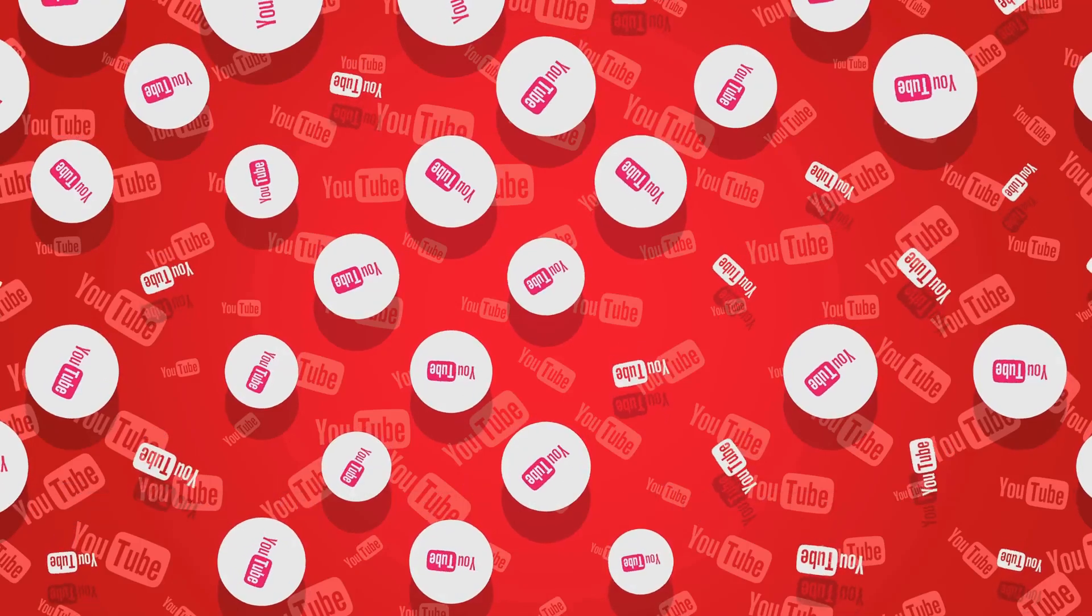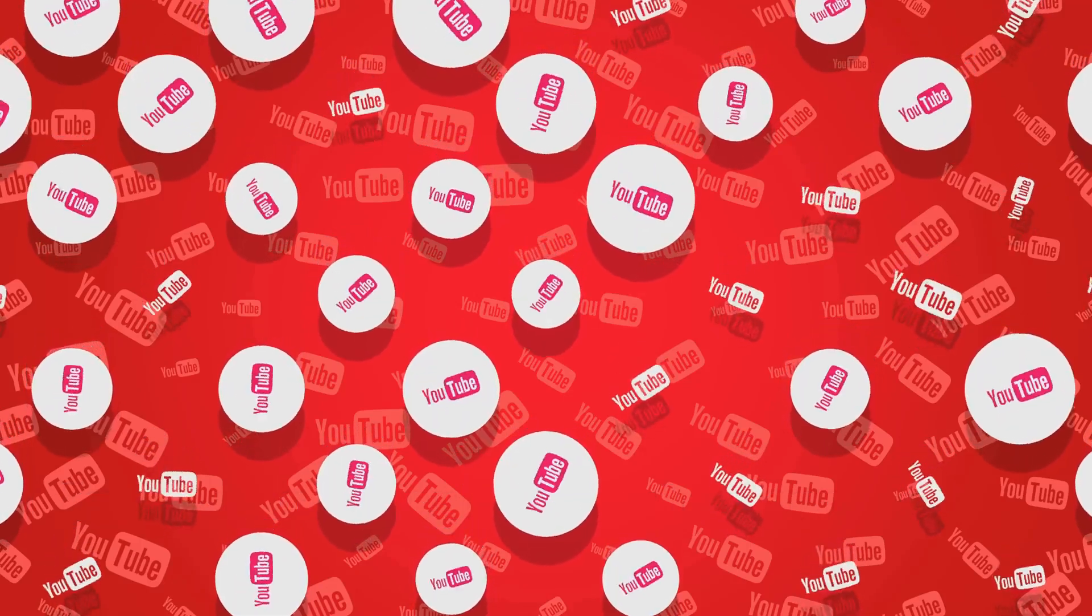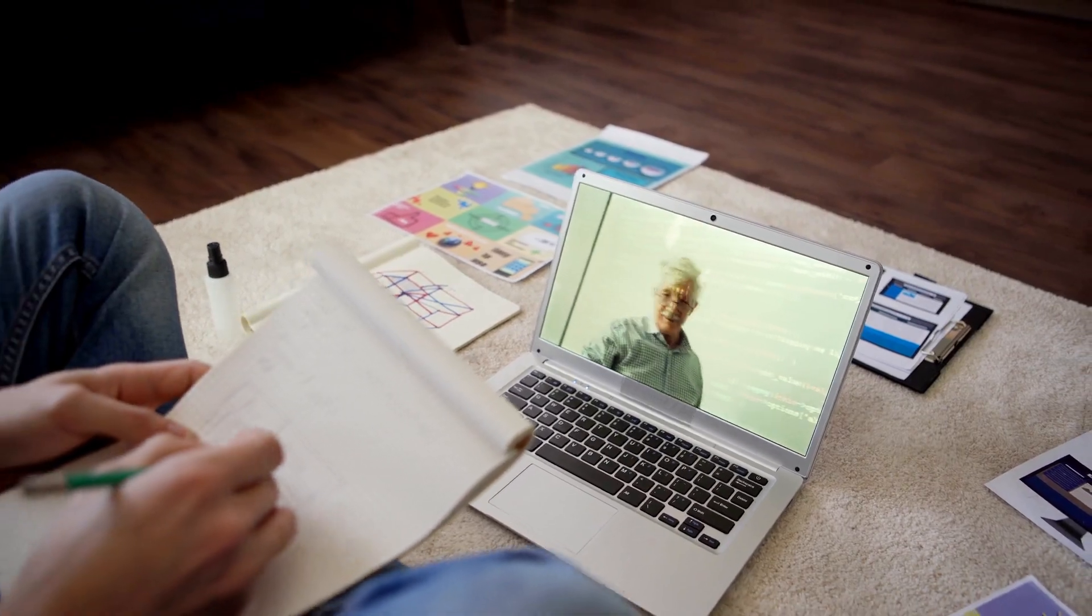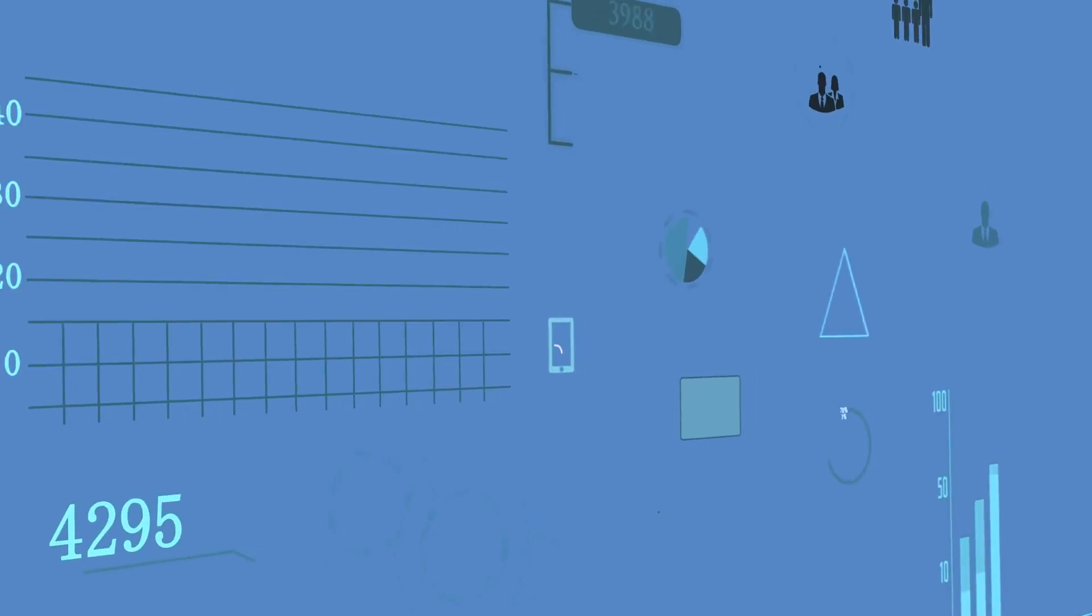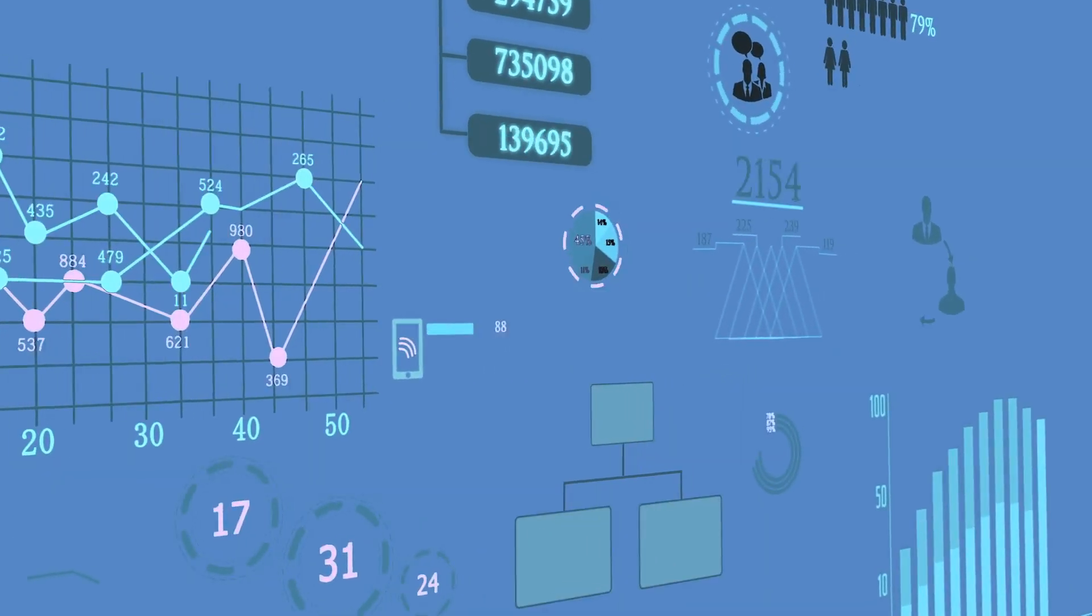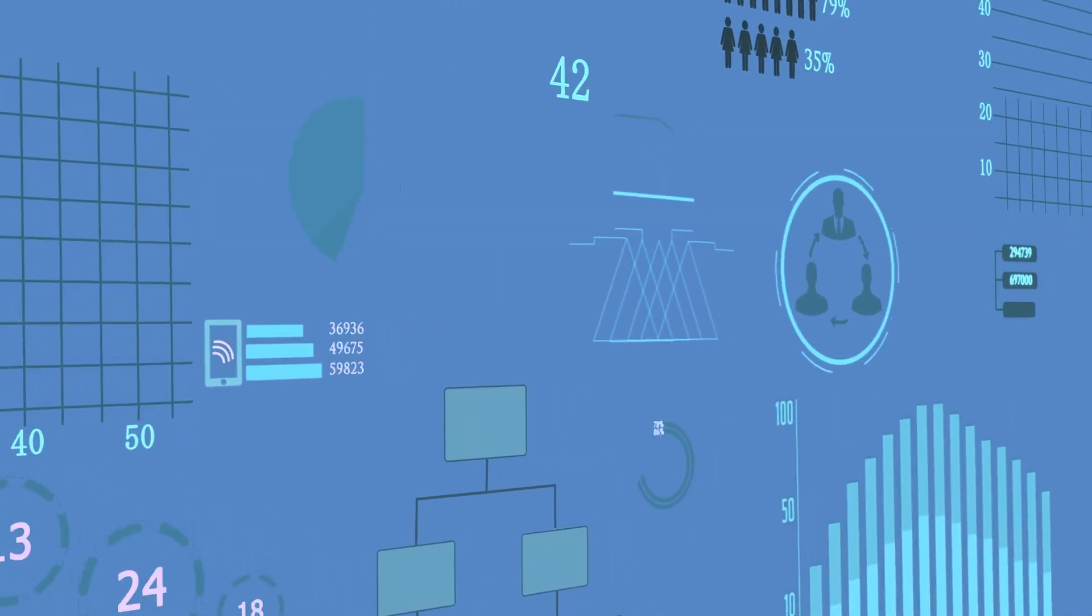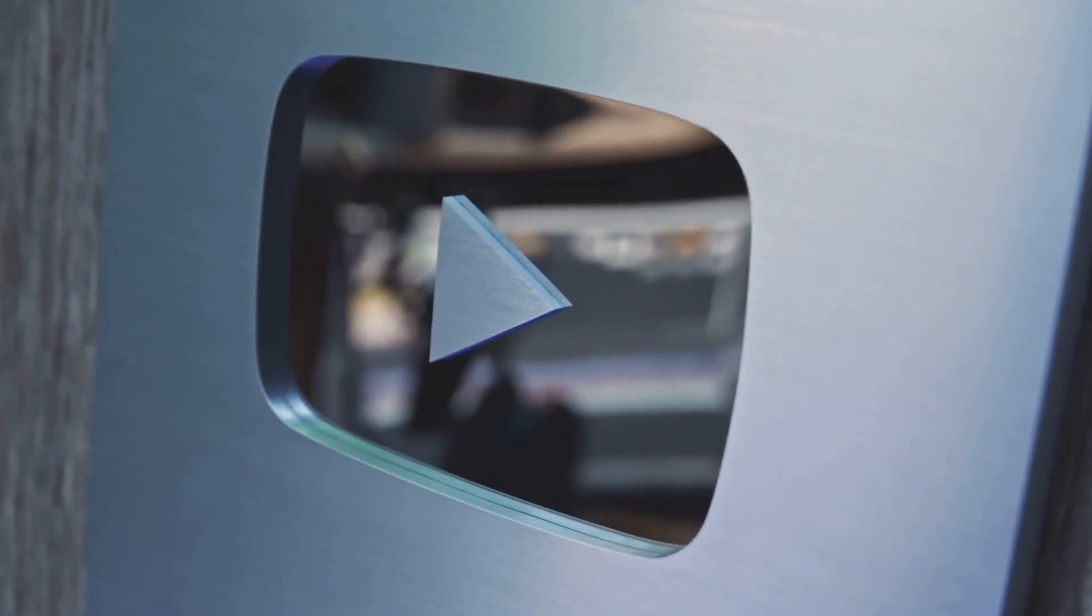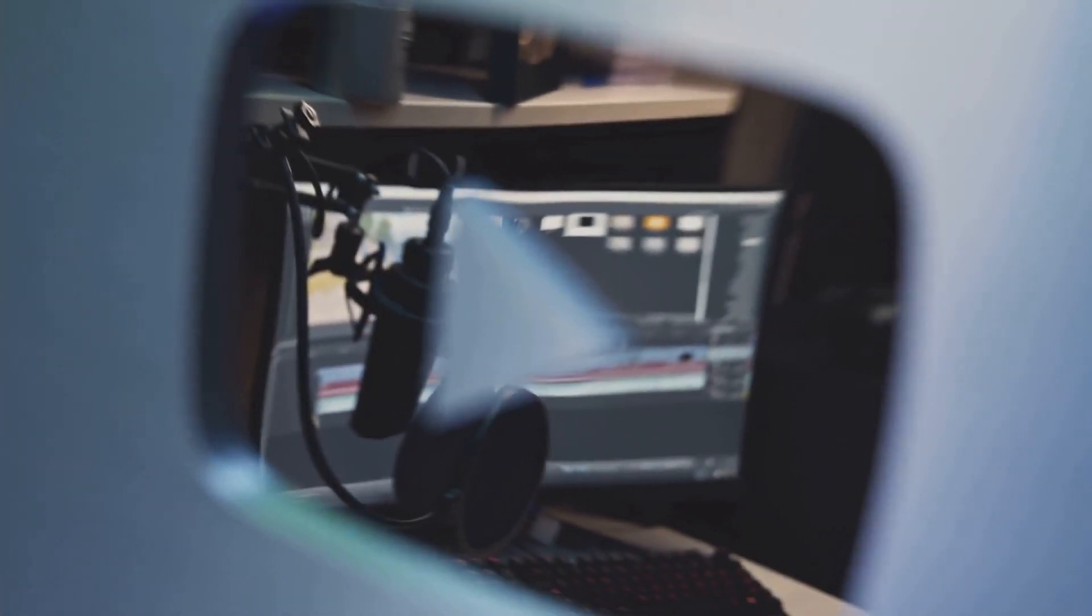Looking for inspiration on your faceless YouTube journey? Look no further than the many successful creators who have built thriving channels without ever showing their faces. One such channel is Bright Side, with over 70 million subscribers.